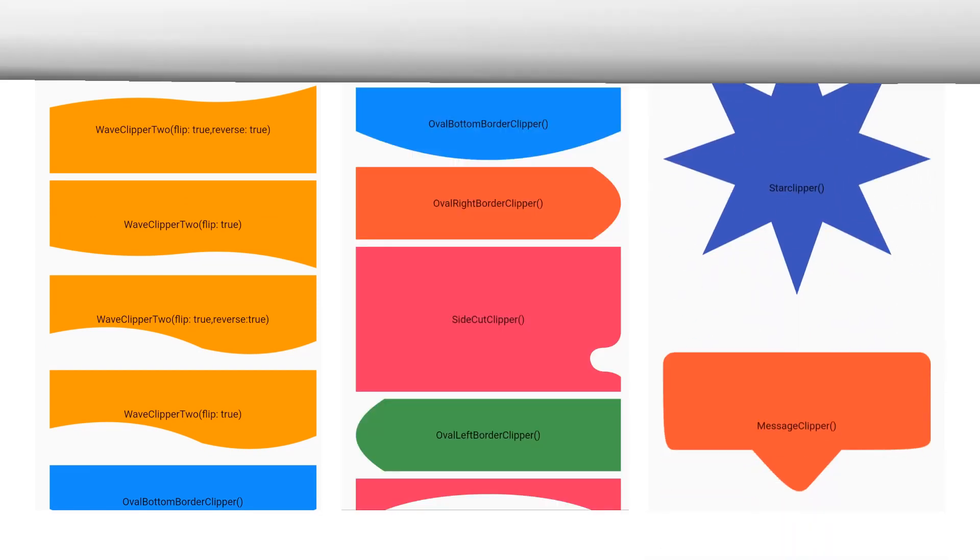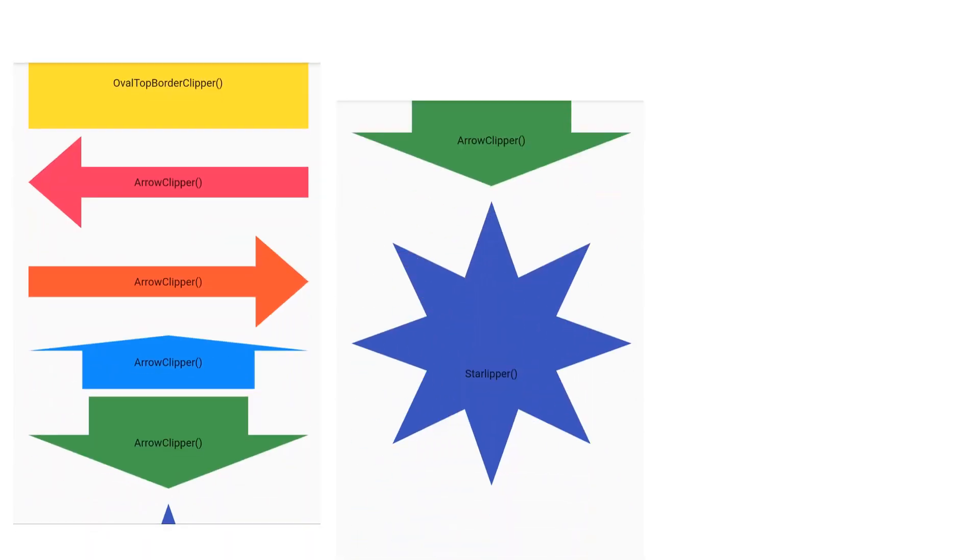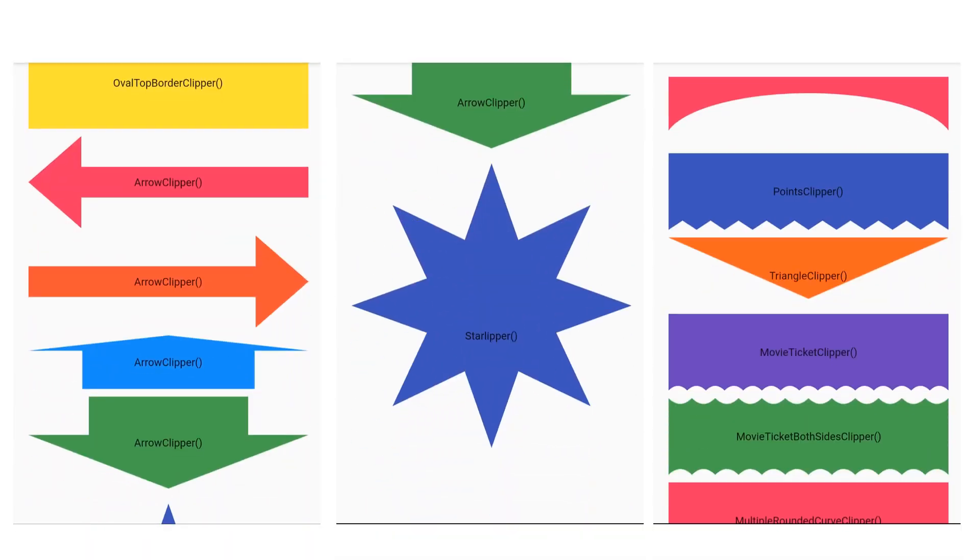Just like this one, the package contains many other beautiful clippers. You just need to change the name of the clipper with slight changes.